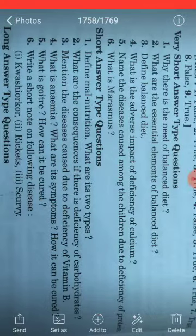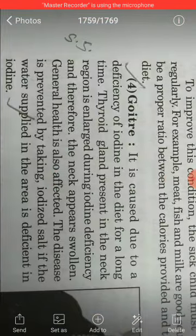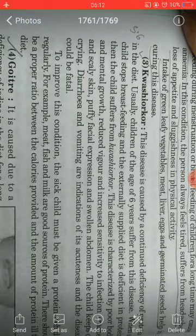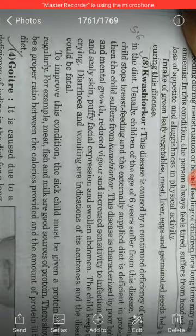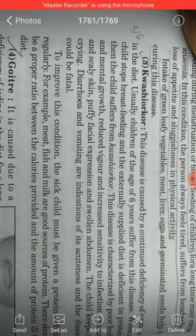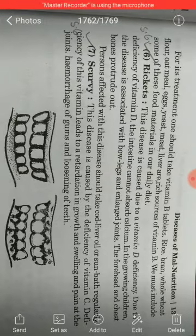Question number six asks you to write a short note on the following diseases: rickets and scurvy. Please refer to your textbook to complete the short notes on these two diseases.